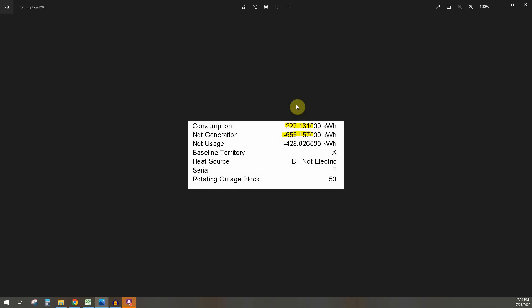So here's an example of one of my utility bills and if we look at it, it says net generation is negative 655 kilowatt hours. So basically it's saying that I generated 655 kilowatt hours for the month. And so if we take a look at my inverter production from Enphase.